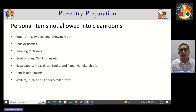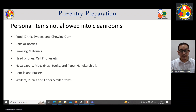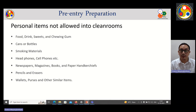These are the pre-entry preparations. Personal items which are not allowed in clean rooms include food, drinks, sweets and chewing gum, cans or bottles. Smoking materials are not allowed. Headphones and cell phones are also not allowed, however at IIT Guwahati we allow them after wiping with ethanol. Newspapers, magazines, books, and paper handkerchiefs are not allowed. Pencils and erasers are also not allowed.